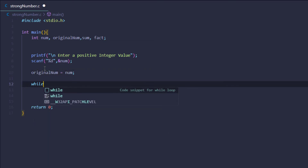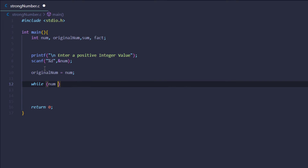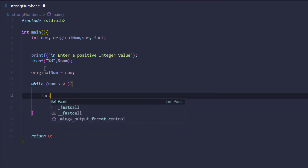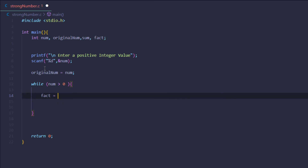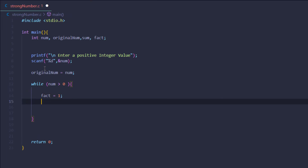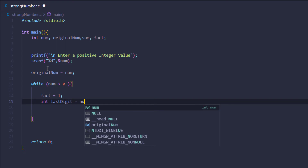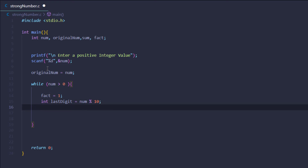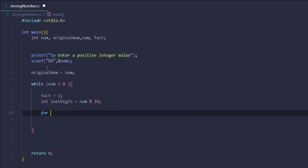After that, I want to execute a while loop until my number becomes zero. Inside this while loop, I'll set factorial equal to one, then get the last digit of the number. To get the last digit, I'll create a new variable called 'last_digit' and set it equal to num modulo 10 — the modulus operator gives us the last digit.